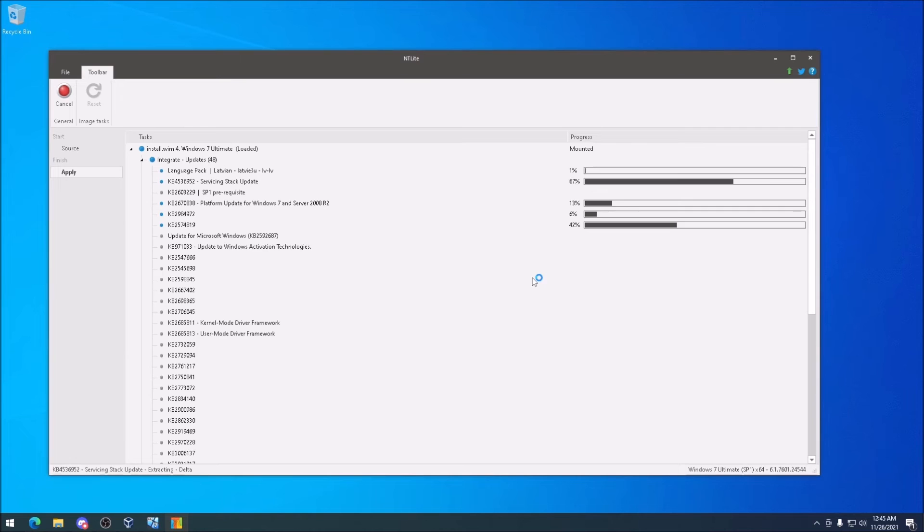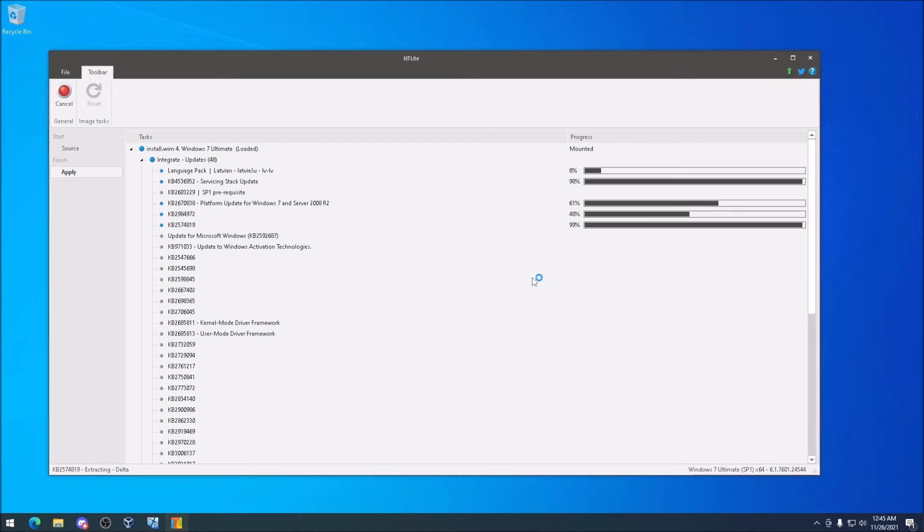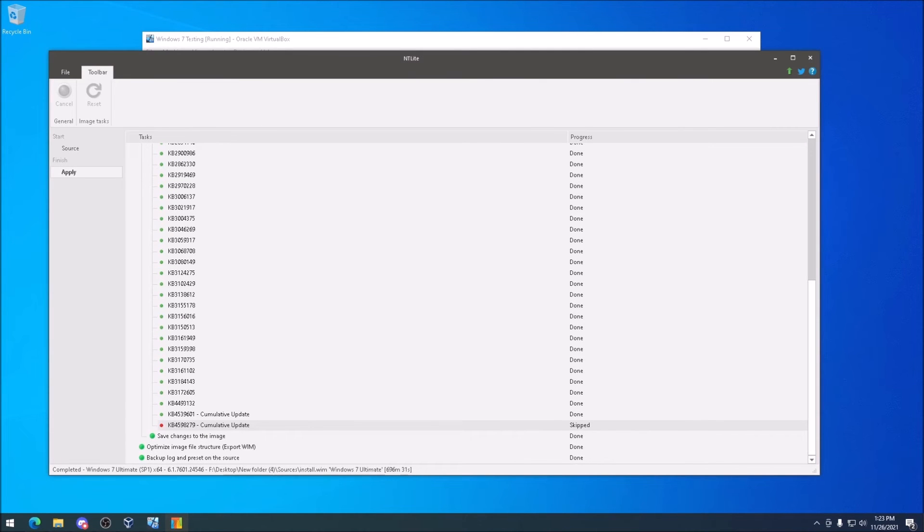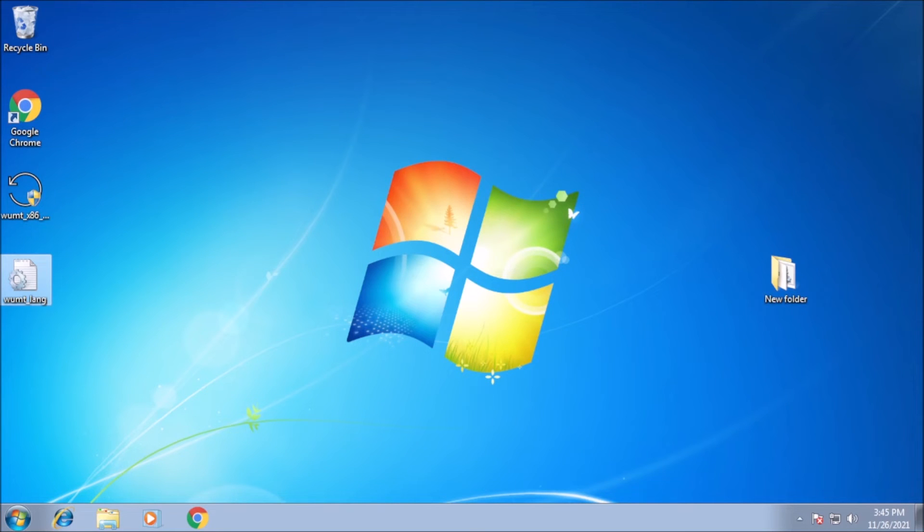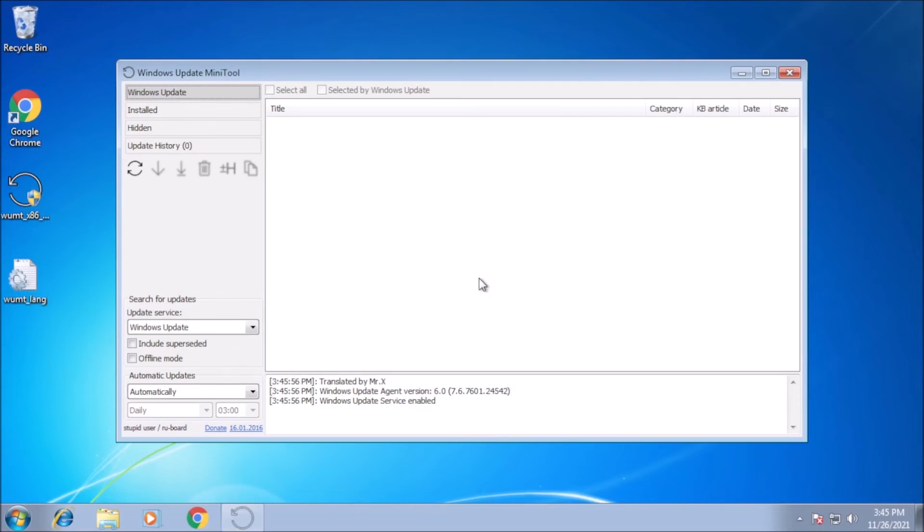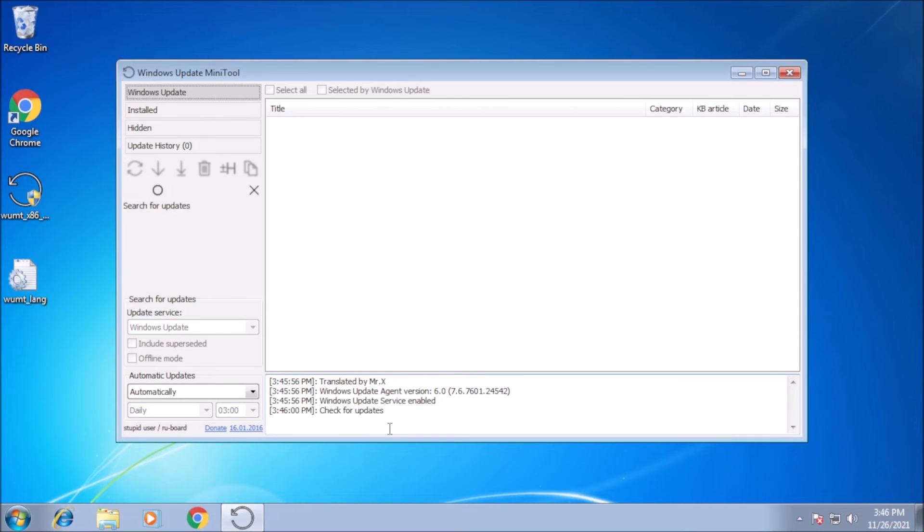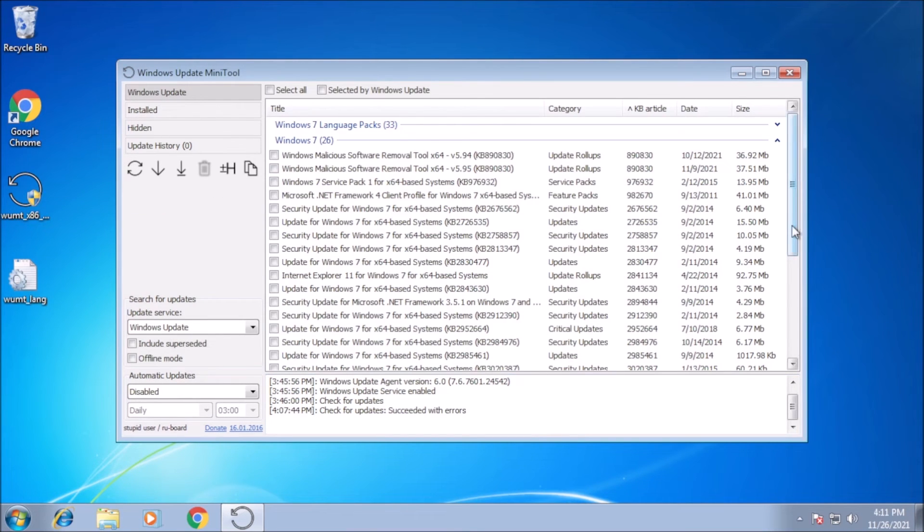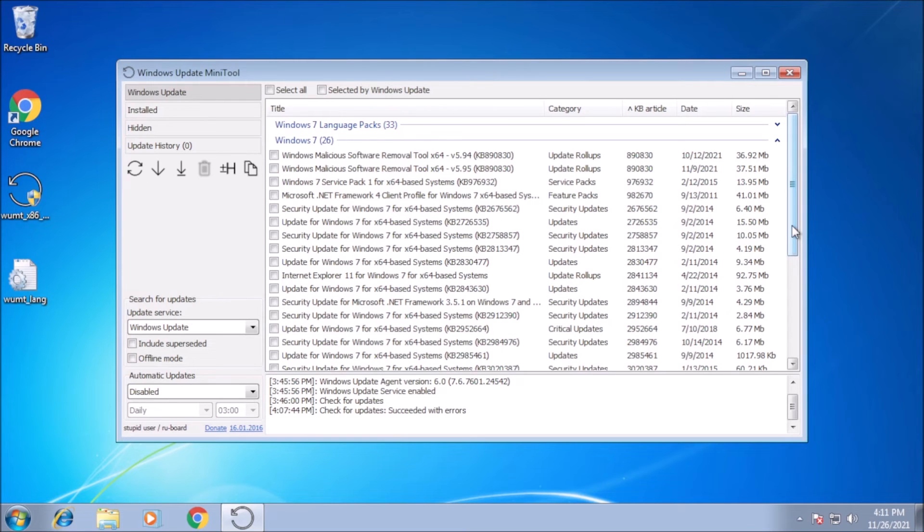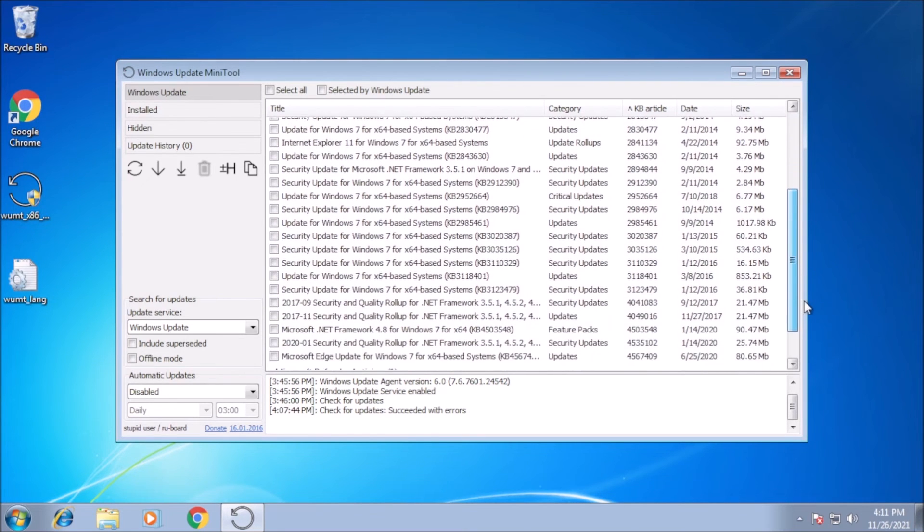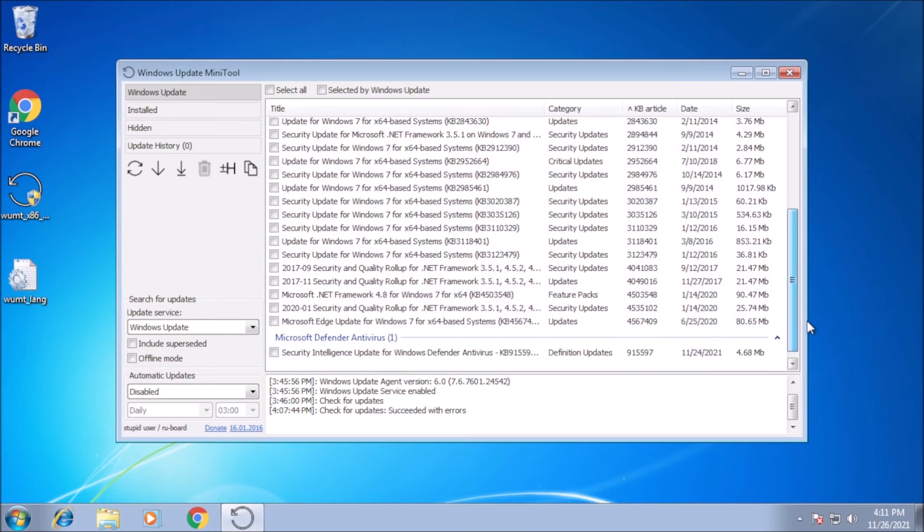Back into InLite, we can start the slipstream and wait for the process to finish. In the end, we had one cumulative update that was skipped. Here we are on a virtual machine with a fresh copy of Windows 7 installed that contained all of the updates we just slipstreamed. Let's launch the Windows Update Mini tool and check for updates. There are far fewer updates than before, which is to be expected. I still see Service Pack 1 here.